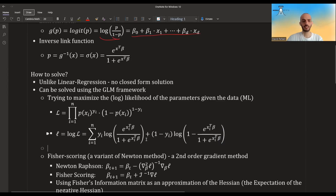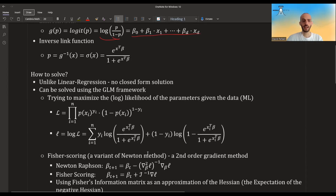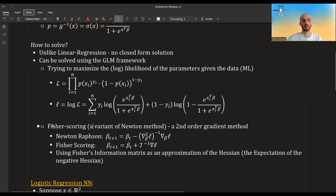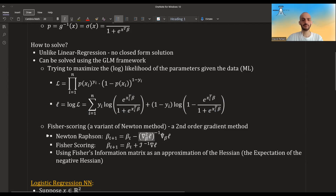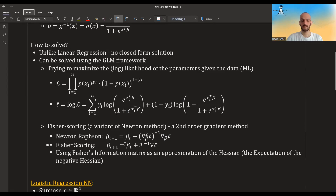I'm going over this pretty fast — you should check out my GLM series for more information. To maximize the log likelihood in the GLM framework, you typically use Fisher scoring, which is a variant of Newton's method, a second-order gradient method. You take the second derivative of the log likelihood — the Hessian matrix — invert it, multiply by the gradient, and take a step in that direction. Fisher scoring approximates the Hessian using the expectation of the negative Hessian.